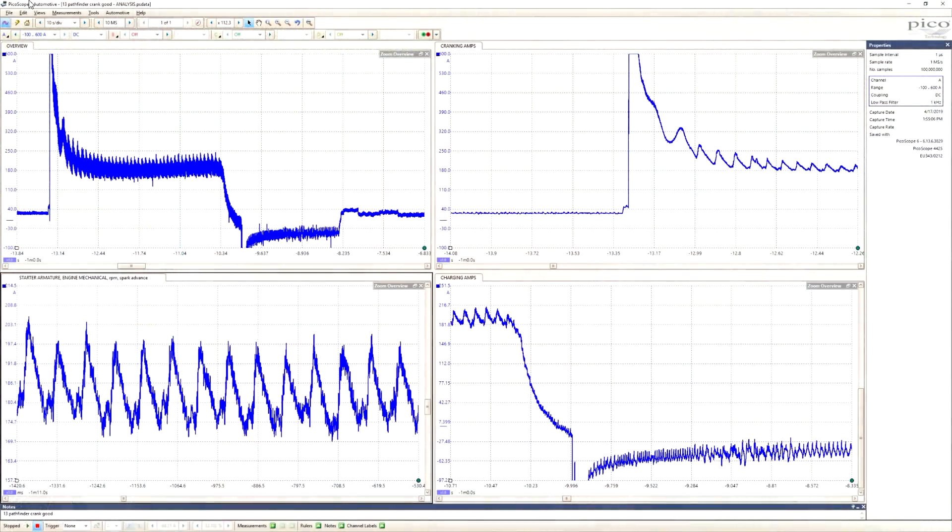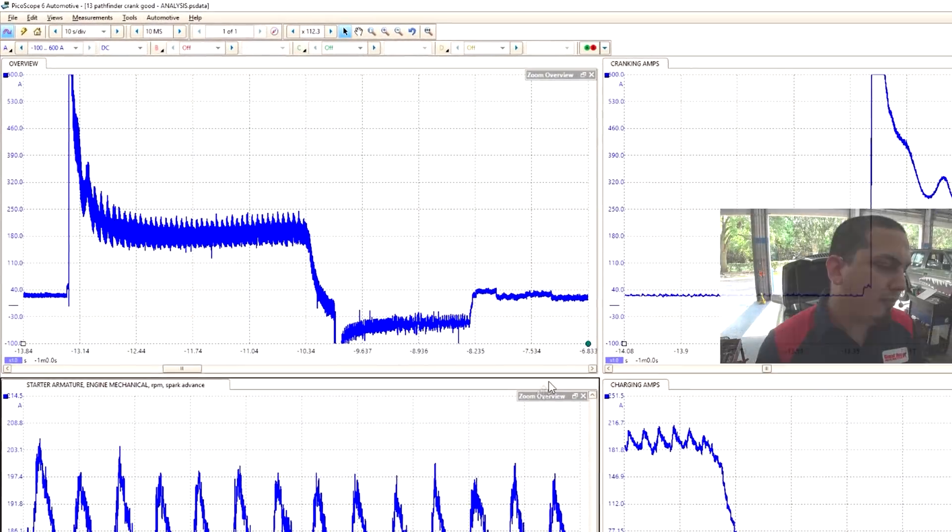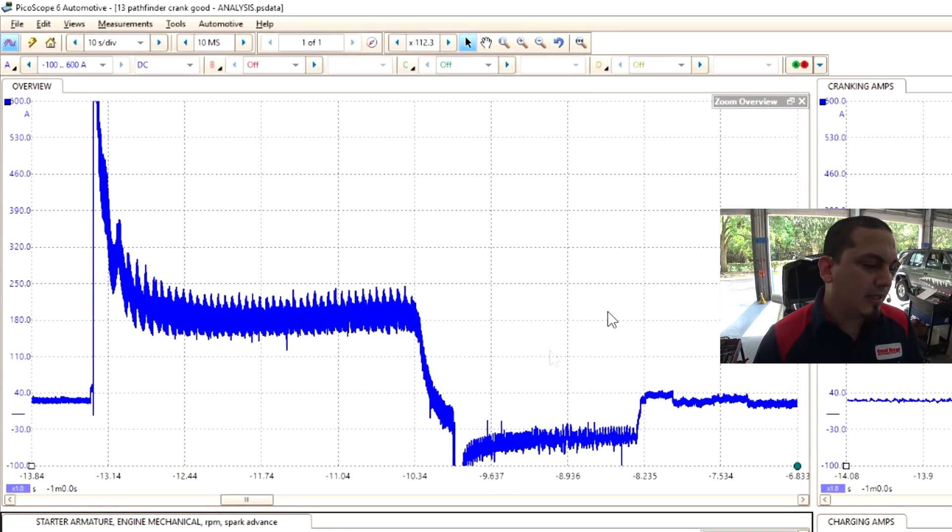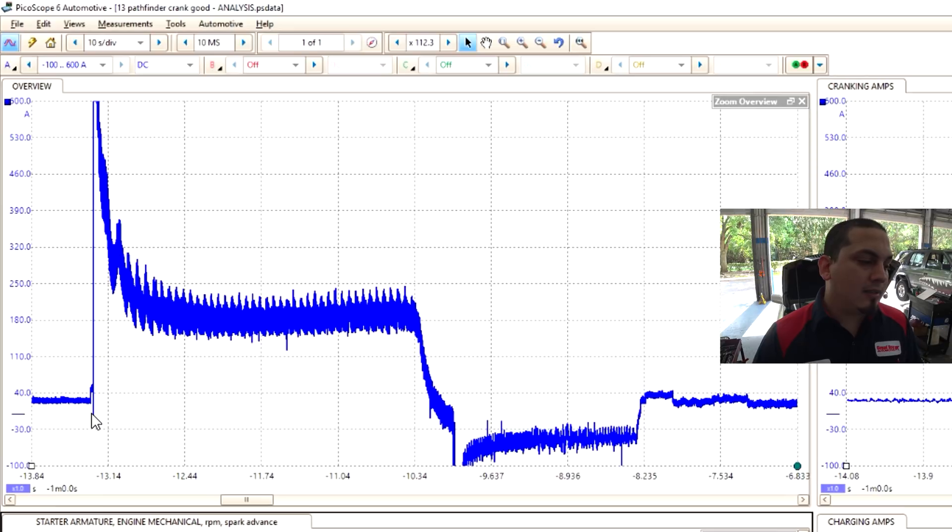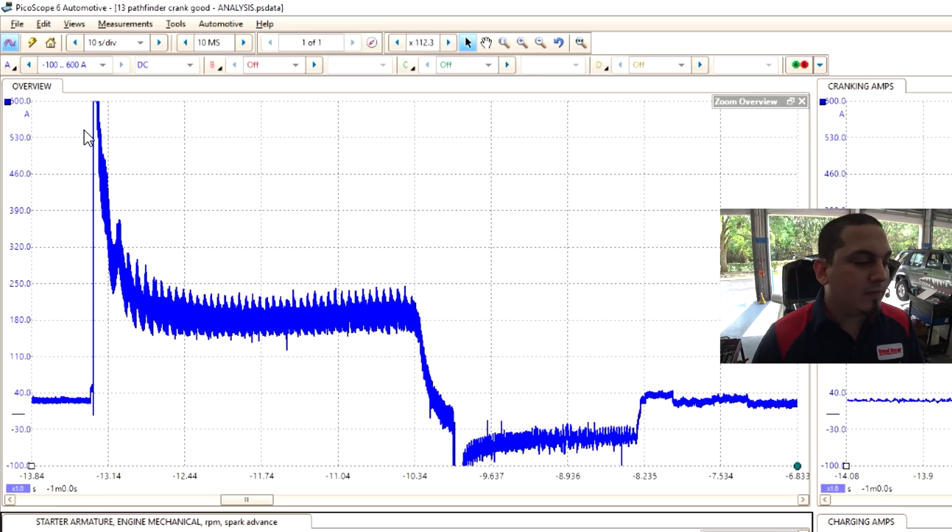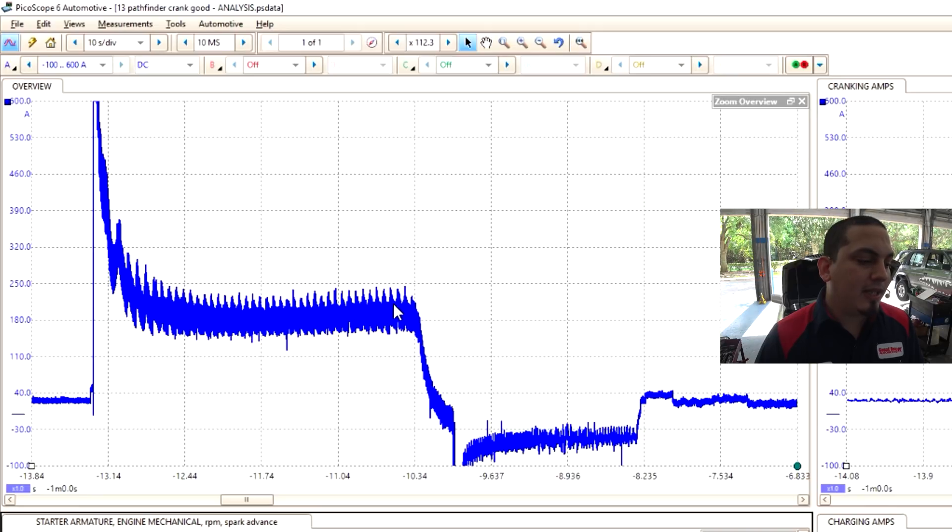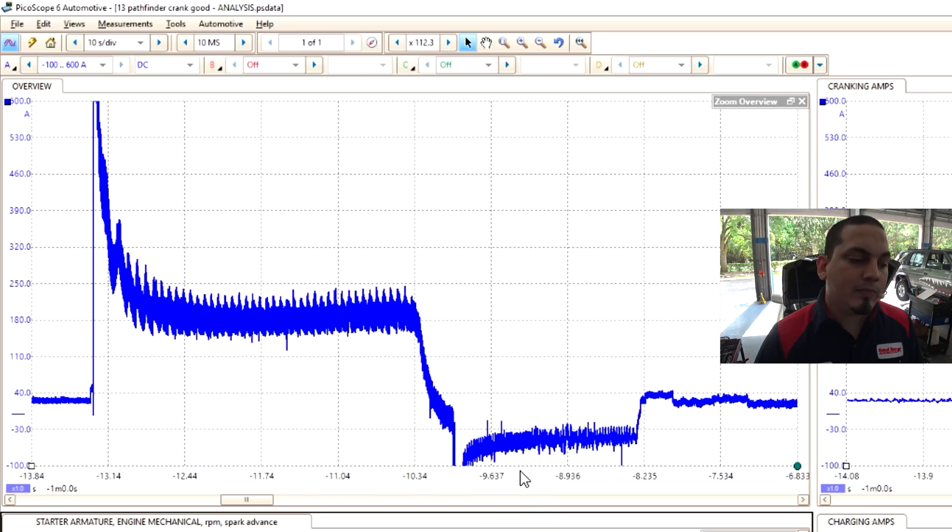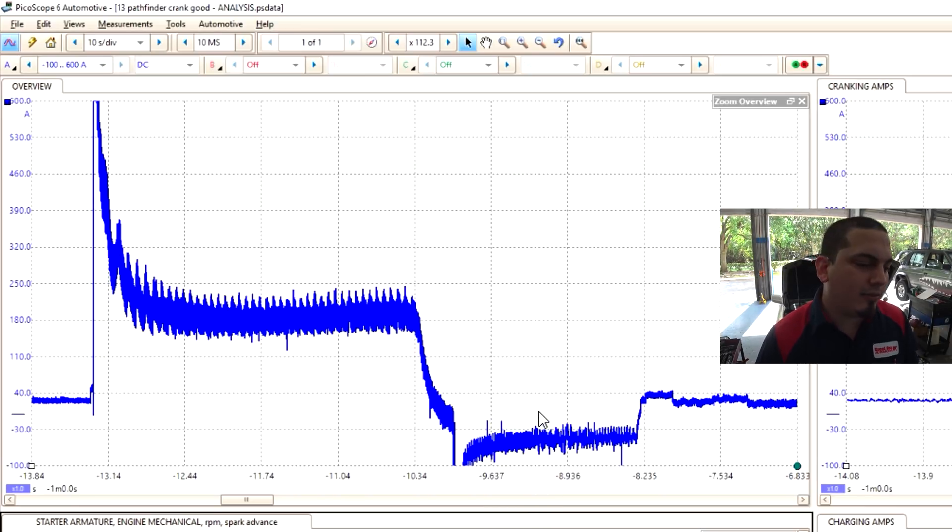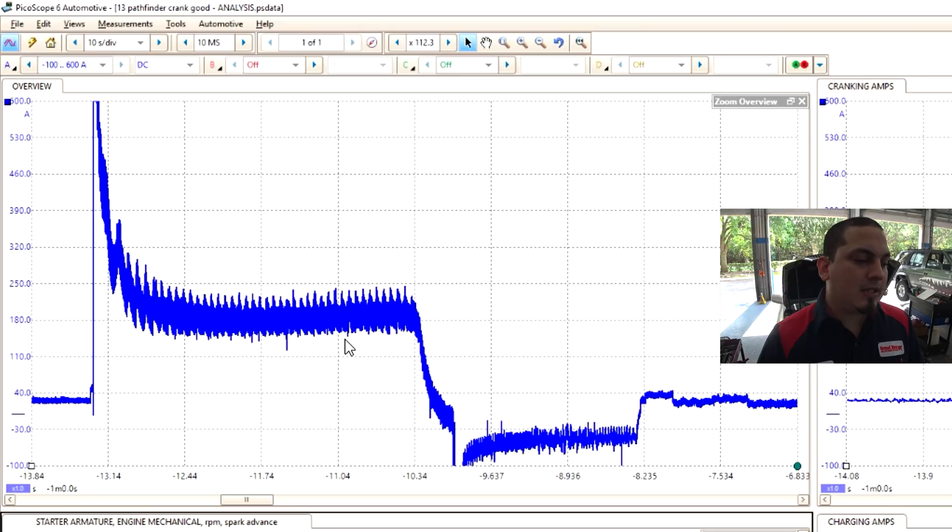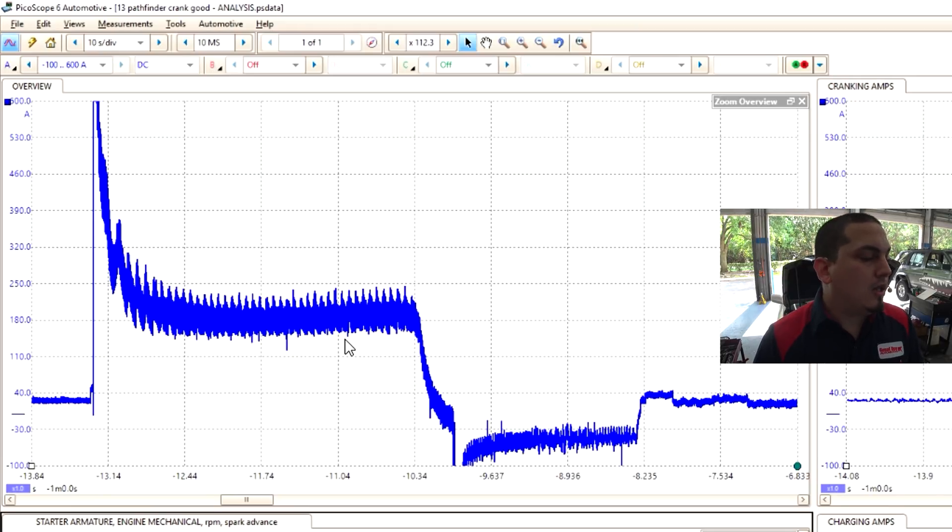So to start off, we're gonna go ahead and take a look at our first scope. This is an overview showing our key on, start to crank, our loaded currents as it's cranking, and then finally the engine is running and the throttle is then taken off.